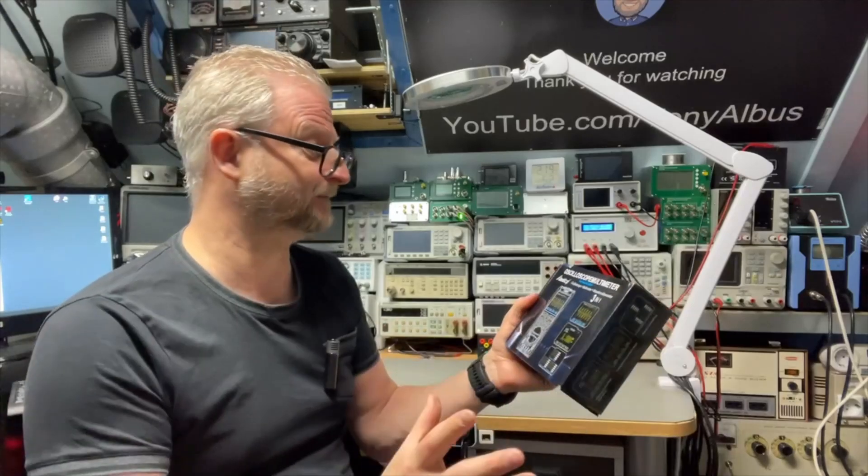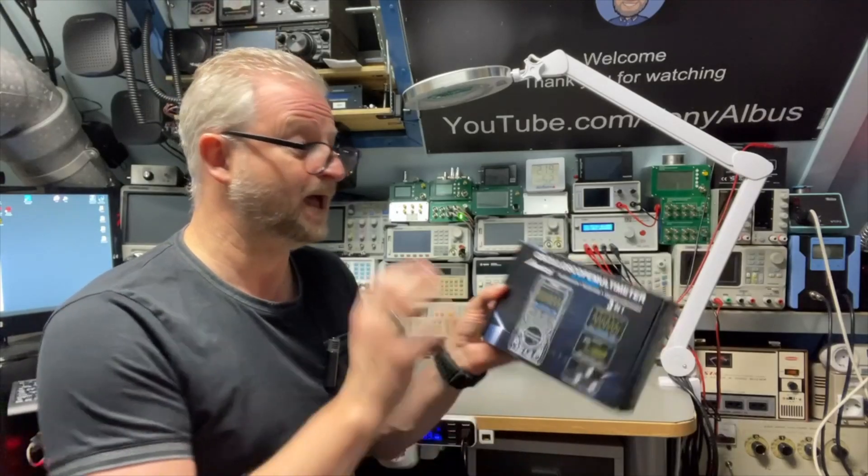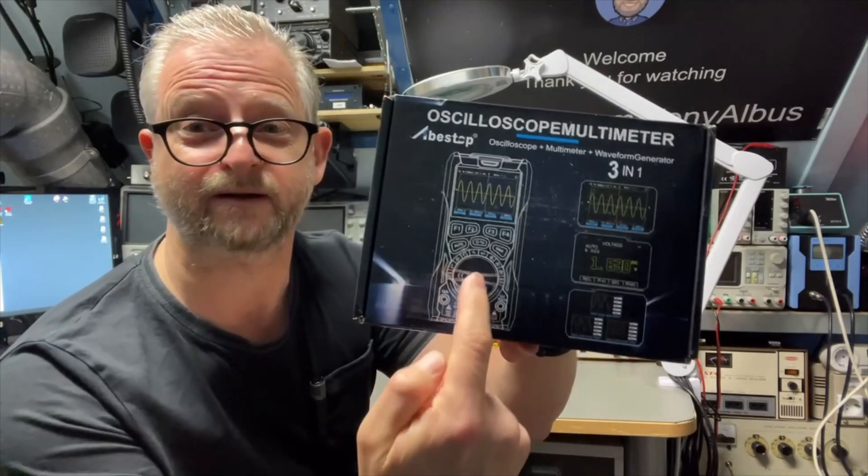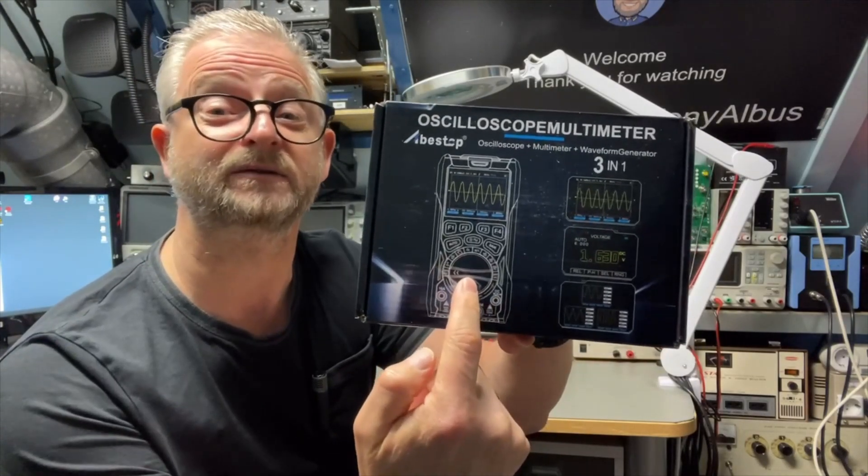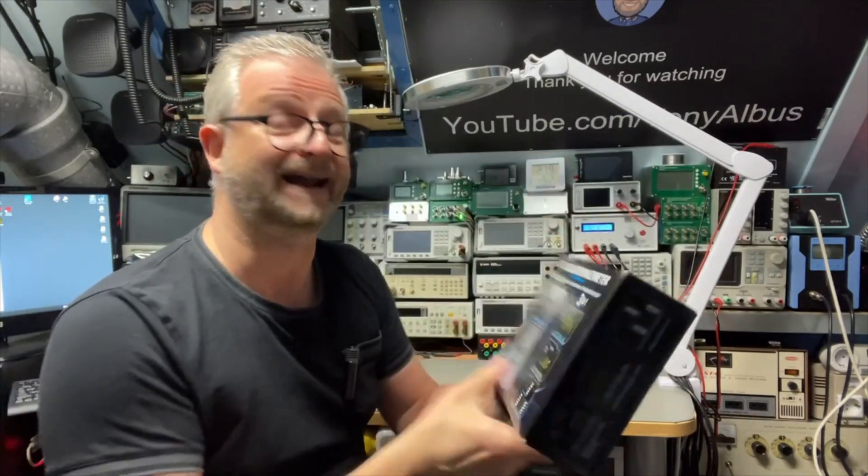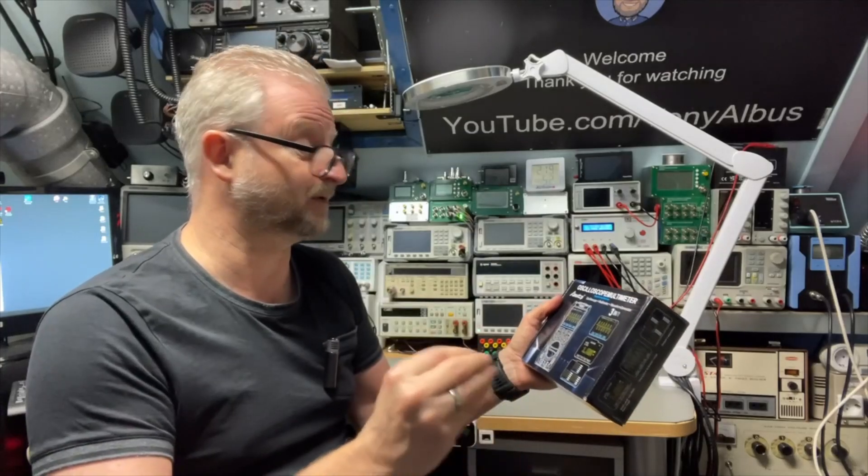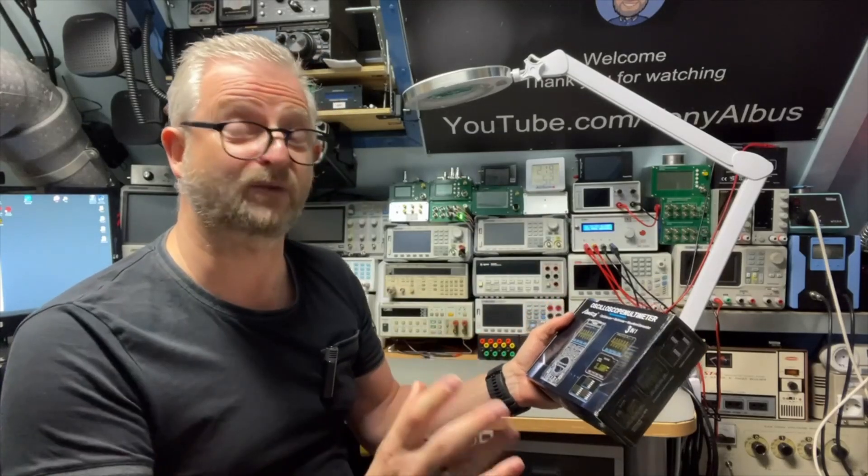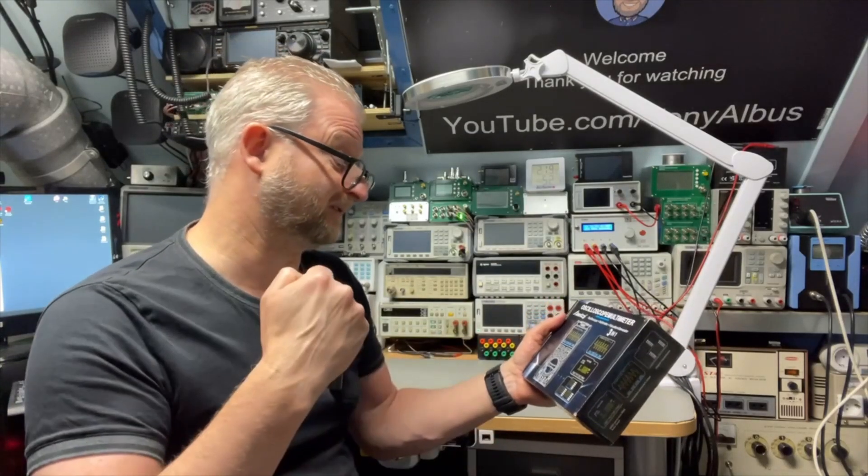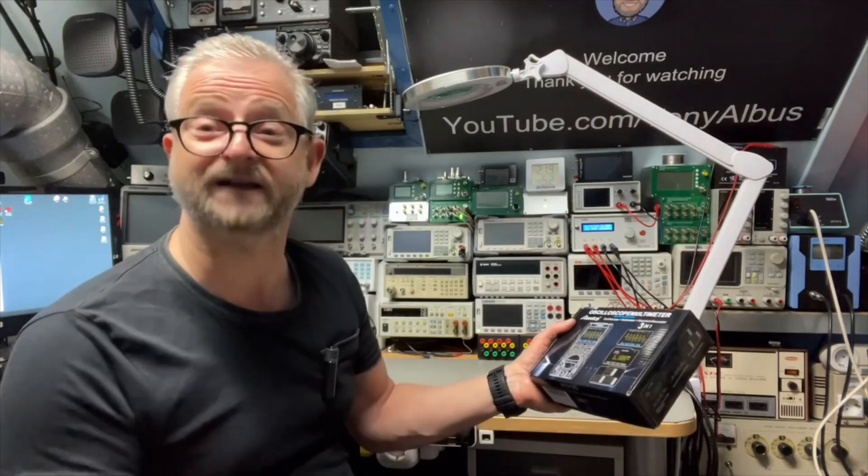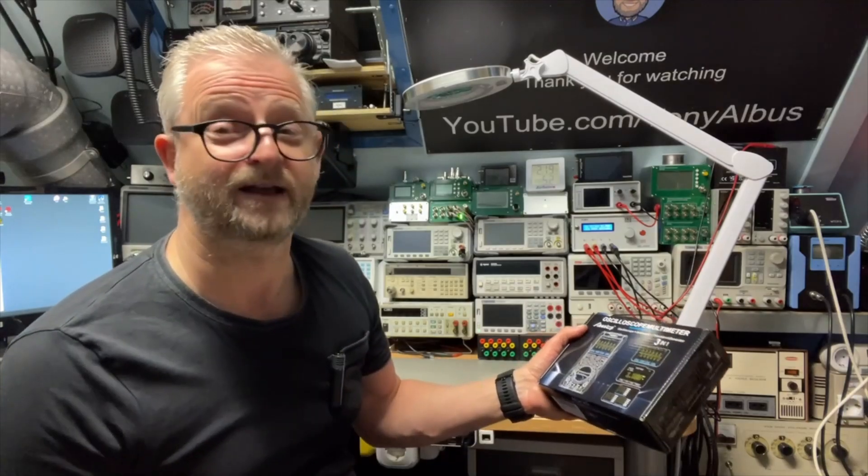I'm not exactly sure how to pronounce it but it is a nice multimeter with a normal dial and it also has an oscilloscope function up to I think 12 megahertz. It also has a signal generator and has about 6000 counts.